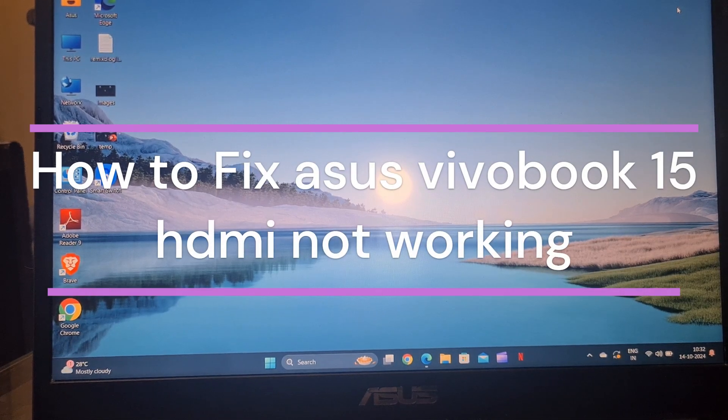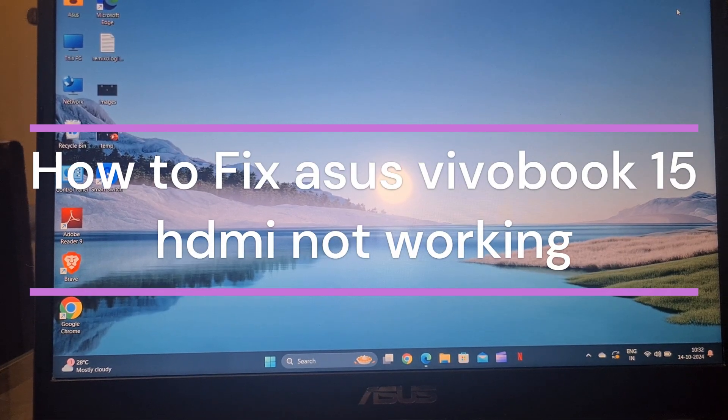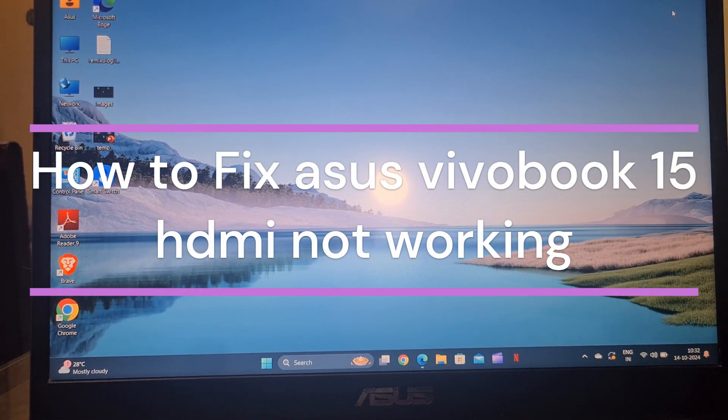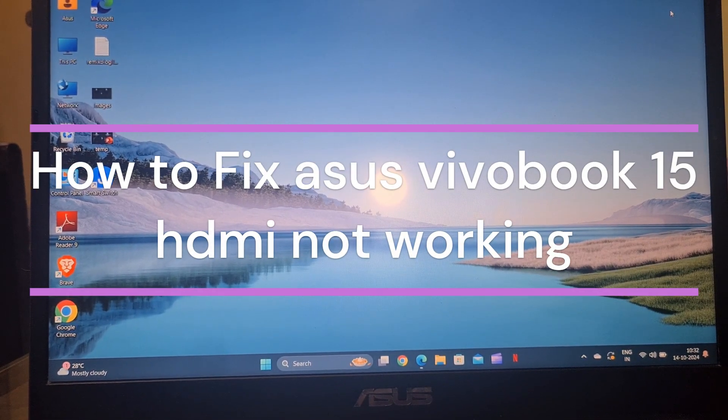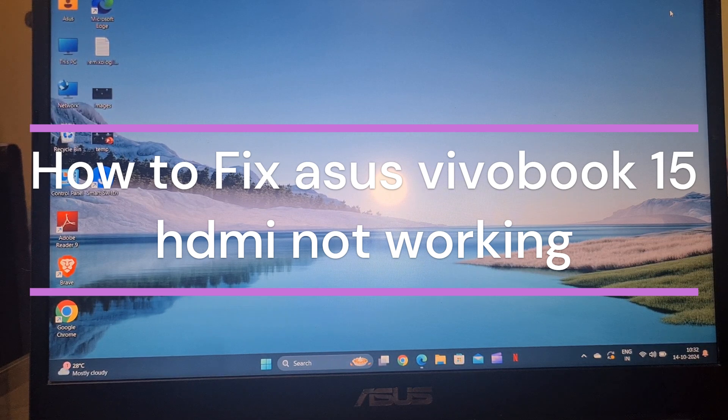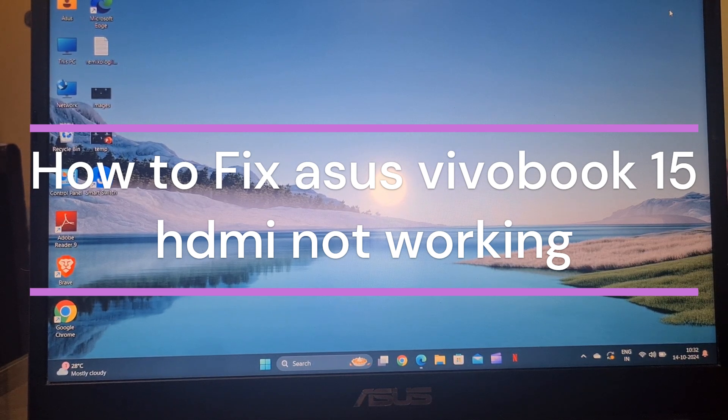Hi everyone, in today's video we will see how to fix ASUS Vivobook 15 HDMI not working.